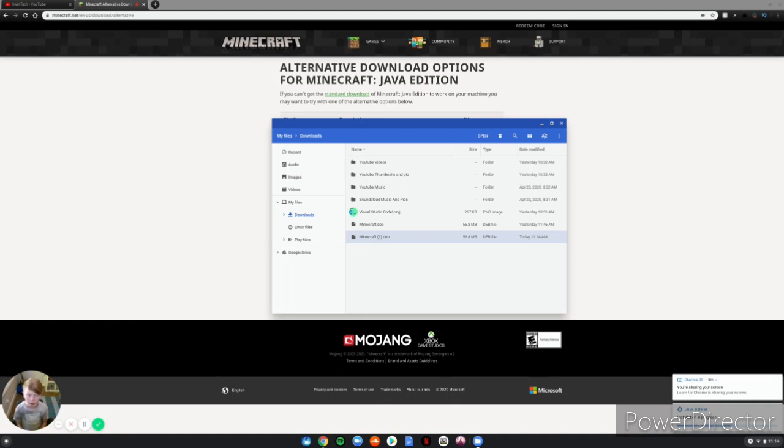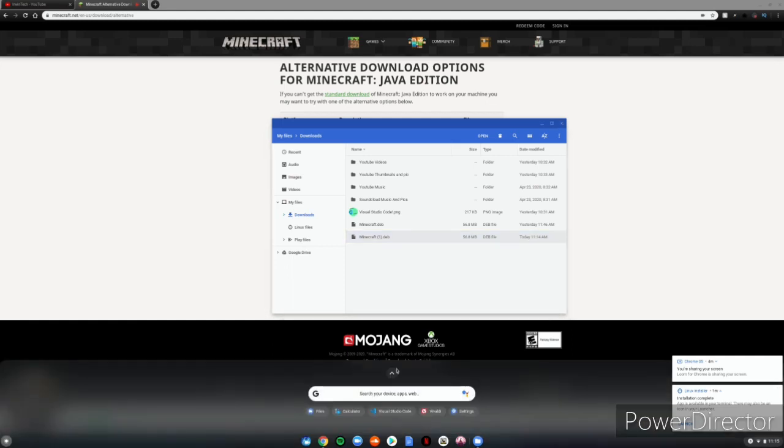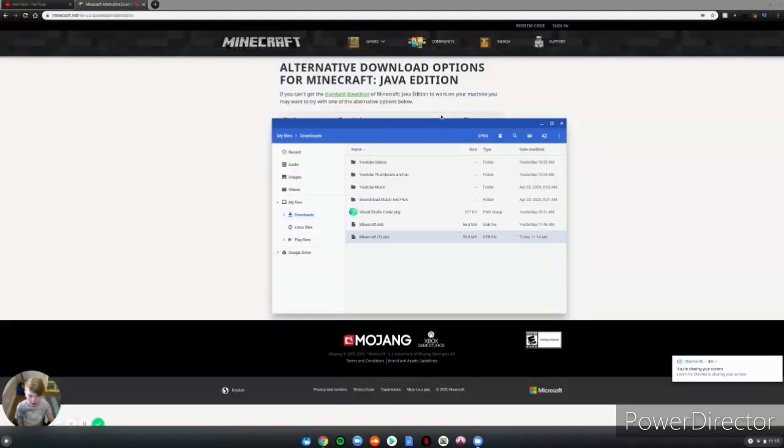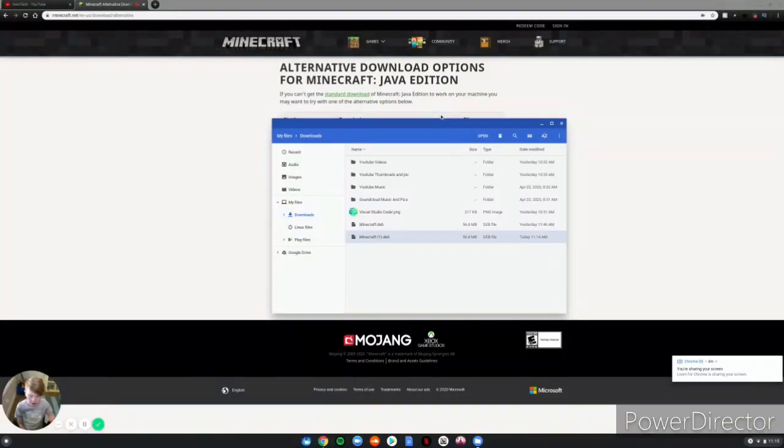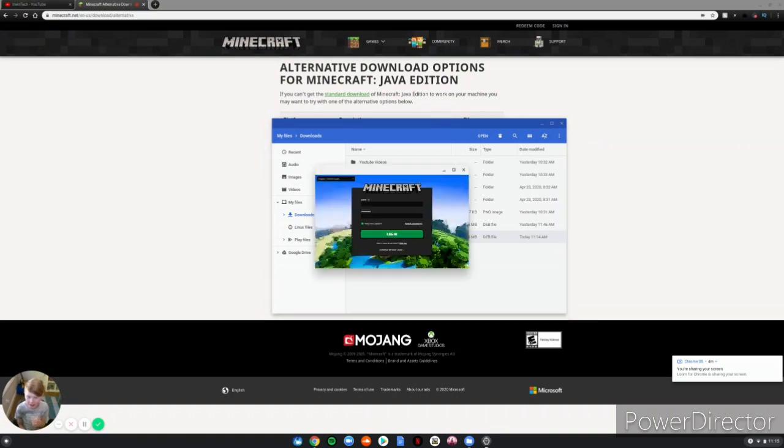Alright guys, so Minecraft is fully downloaded. It's now available in your terminal as an icon in your launcher. Then what you want to do - you know the drill - you go down there, you go to your Linux apps, you open it. It'll say Minecraft Launcher, you click on that. It doesn't take too long to load up Minecraft. Then see right here guys, you want to log into your account and you can go ahead and start playing.